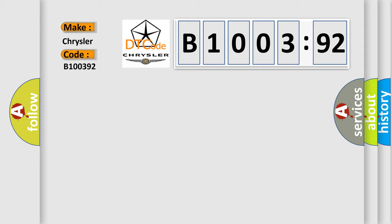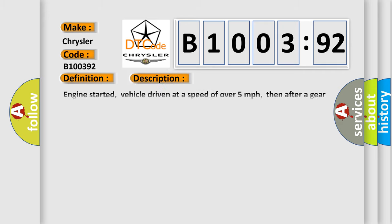The basic definition is, a or t incorrect fifth gear ratio. And now this is a short description of this DTC code.